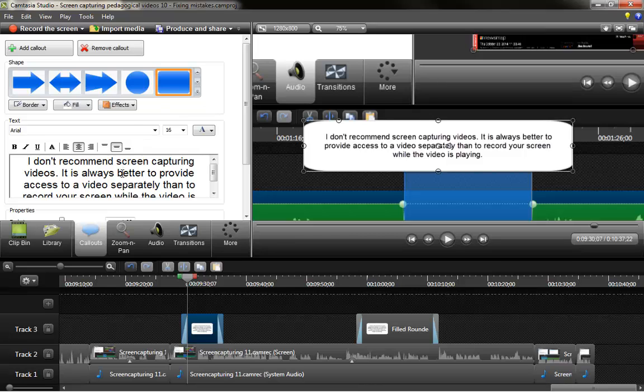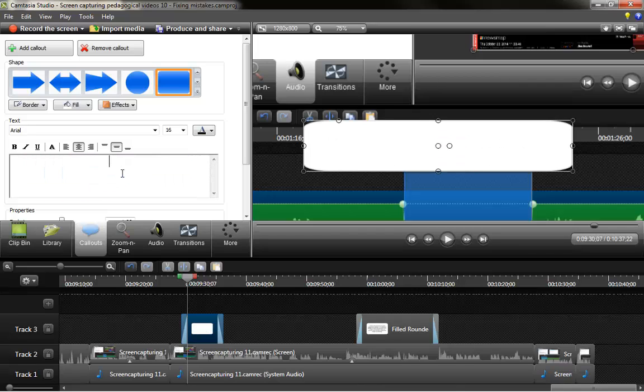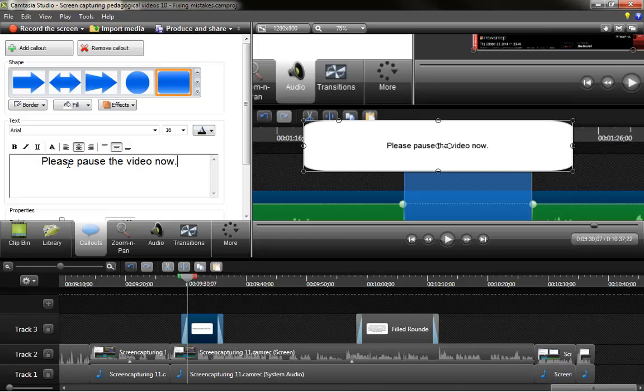Once you have done that, if this came with some text because you have another call out in your timeline, you can select it all, delete it, and start again. So for example, if you would like to create an assignment for your students during the recording so they can work on those things and later continue watching the video, you can start here by saying please pause the video now.